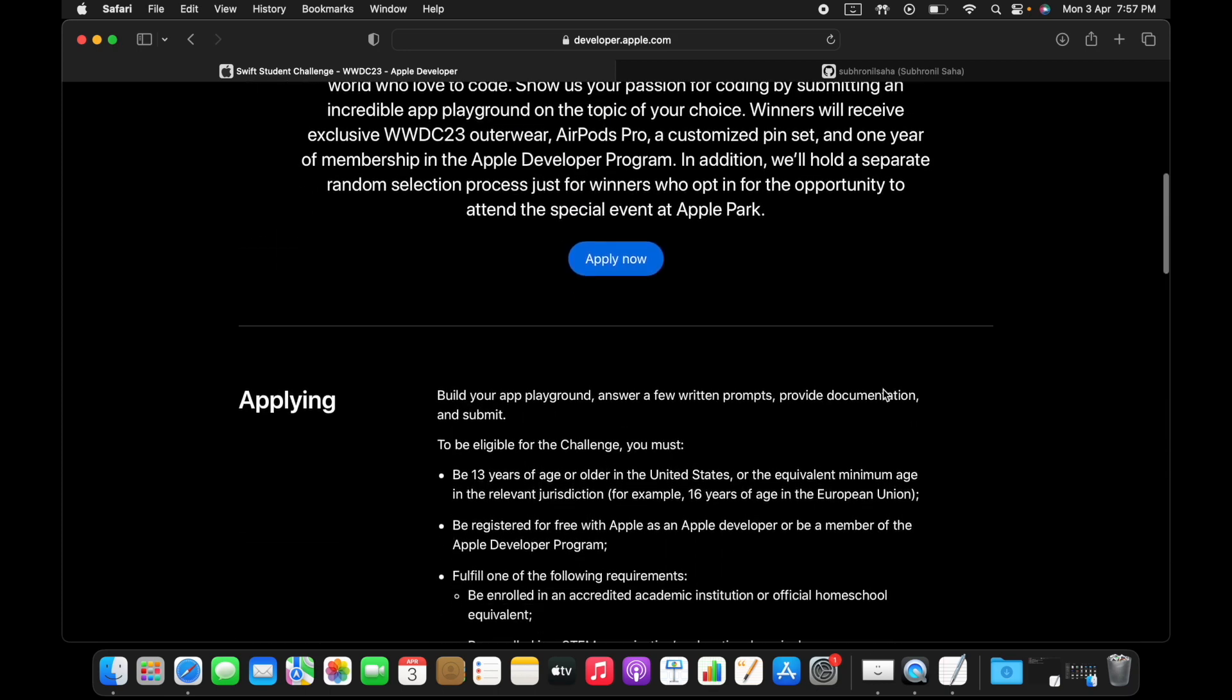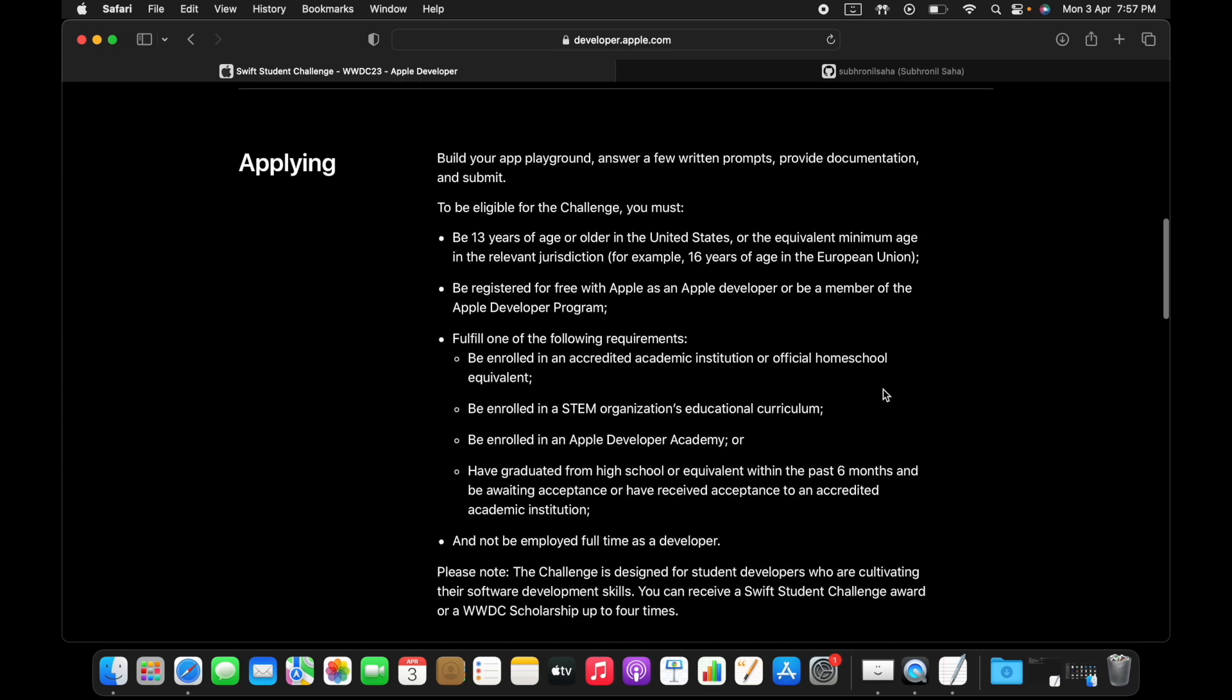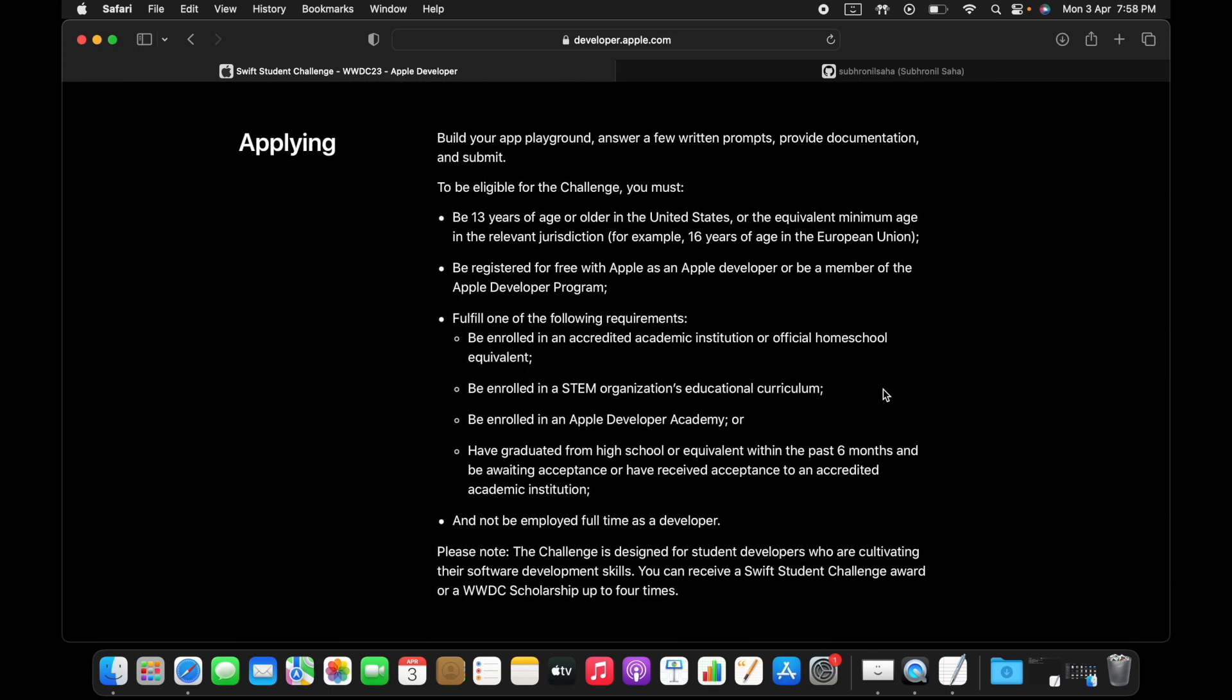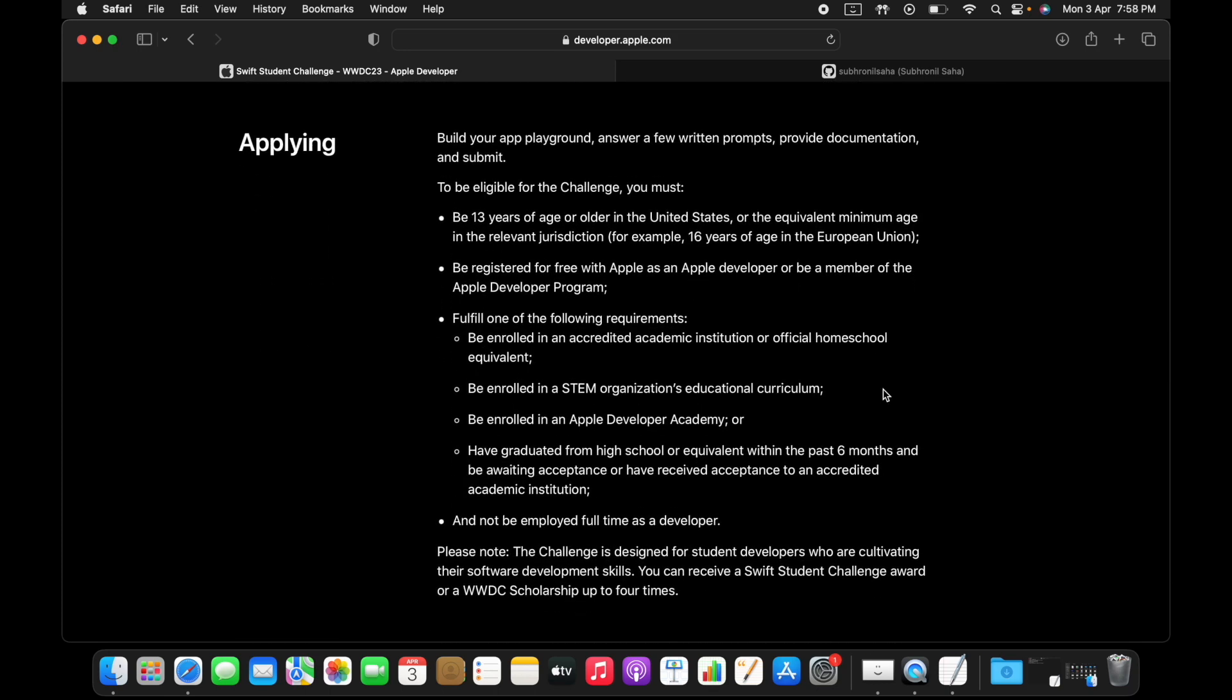Before applying, what do you need for applying? How do you become eligible for this? For becoming eligible for this contest you just need to be a student currently enrolled in a university, college, school, whatever educational institution.